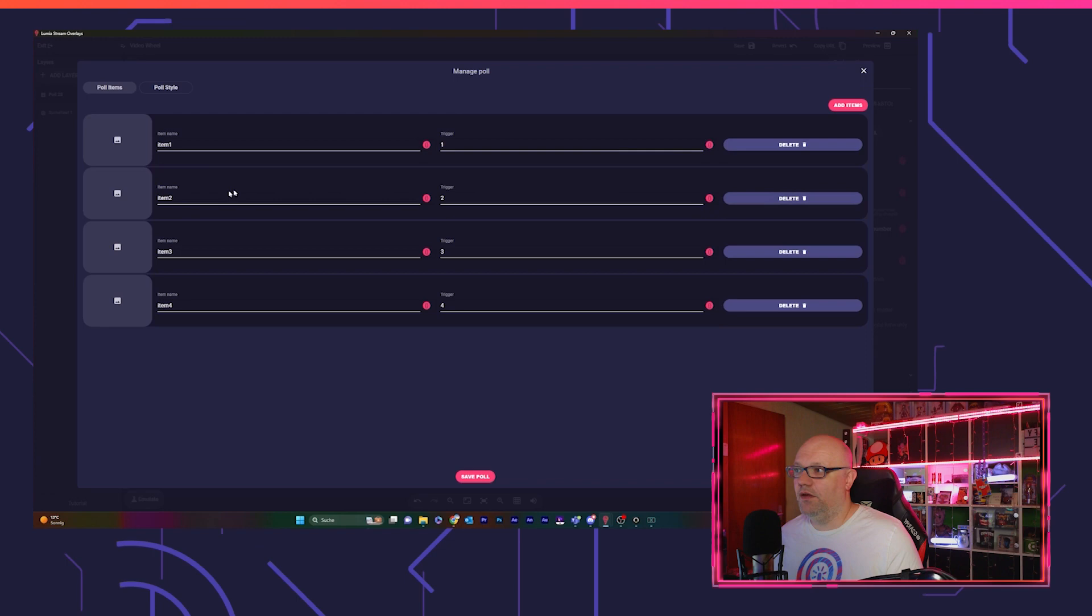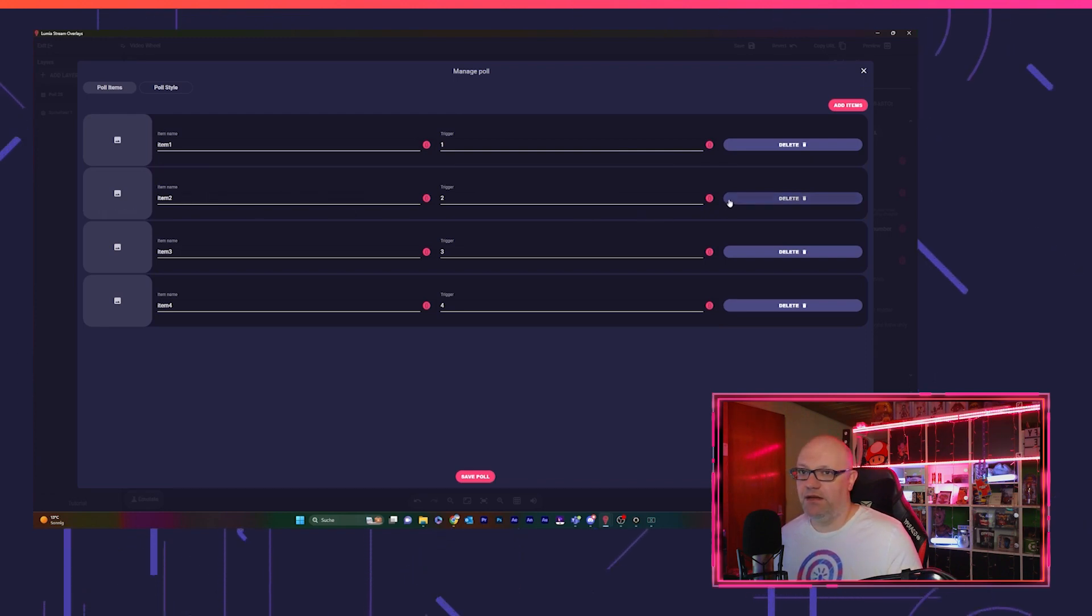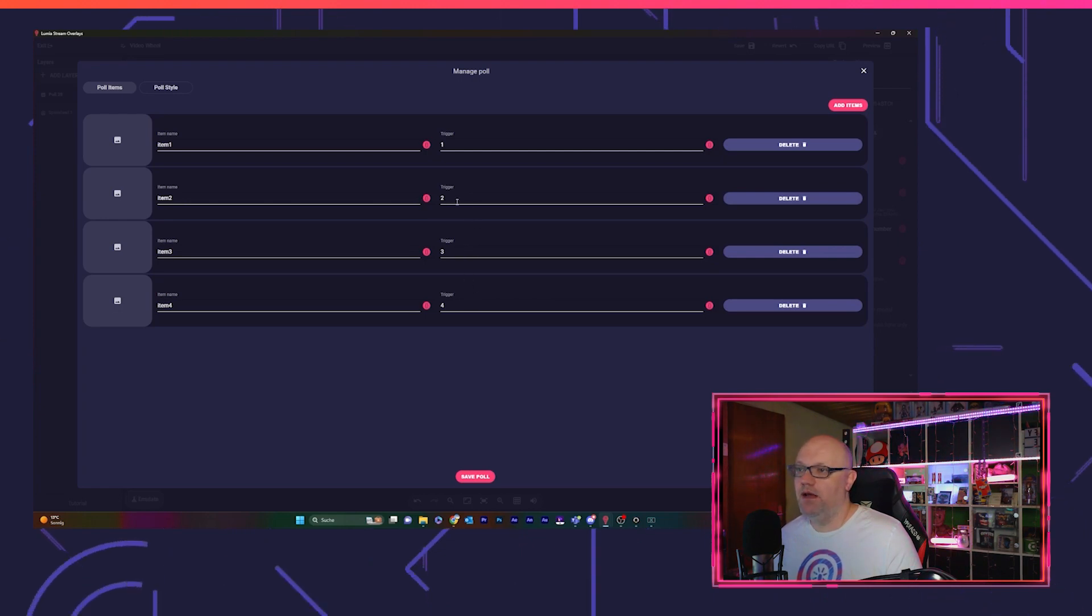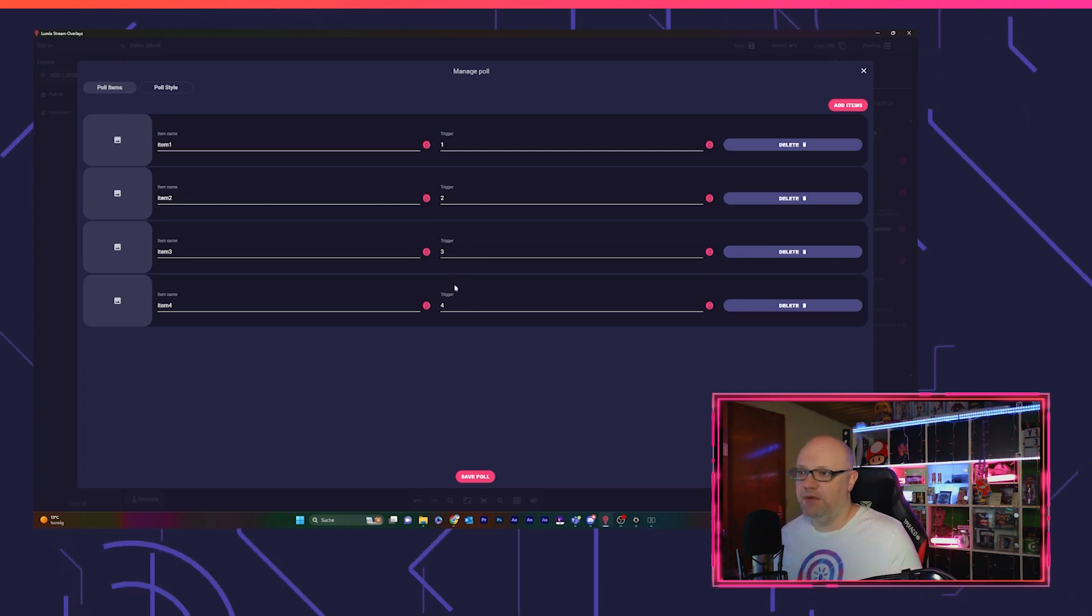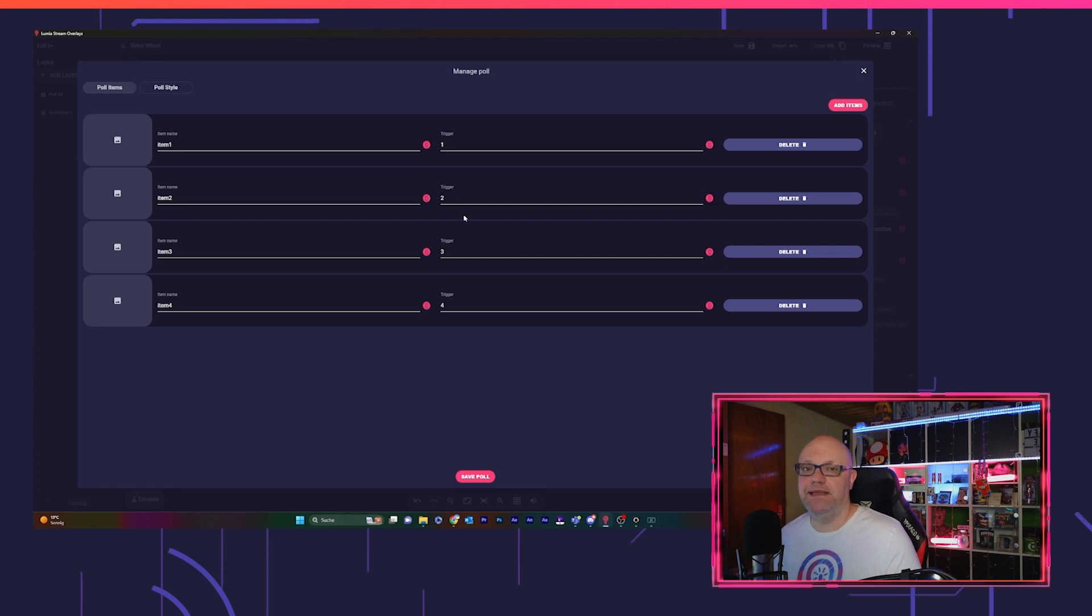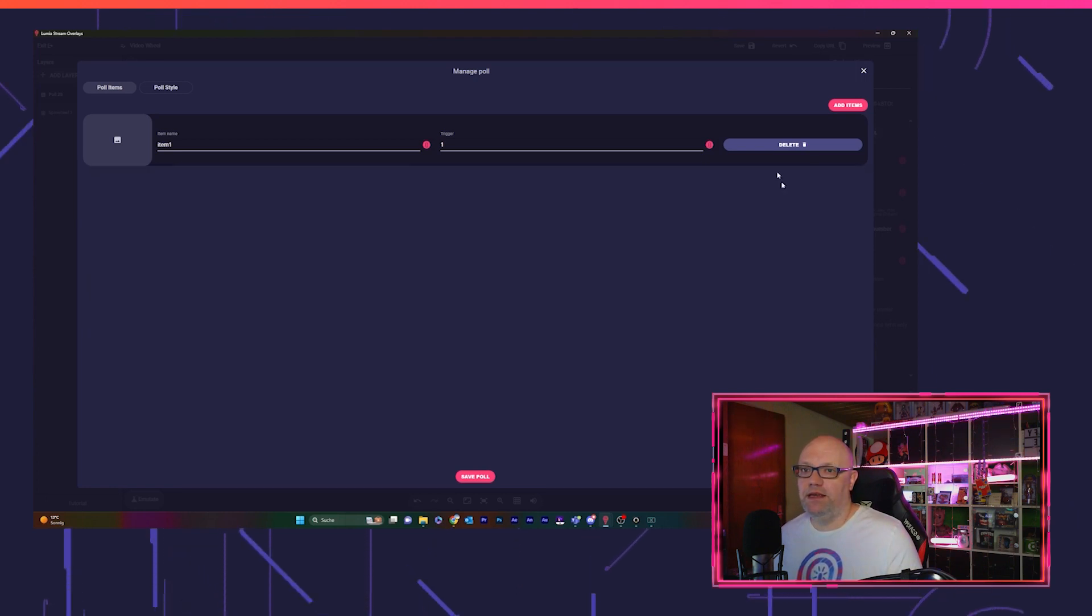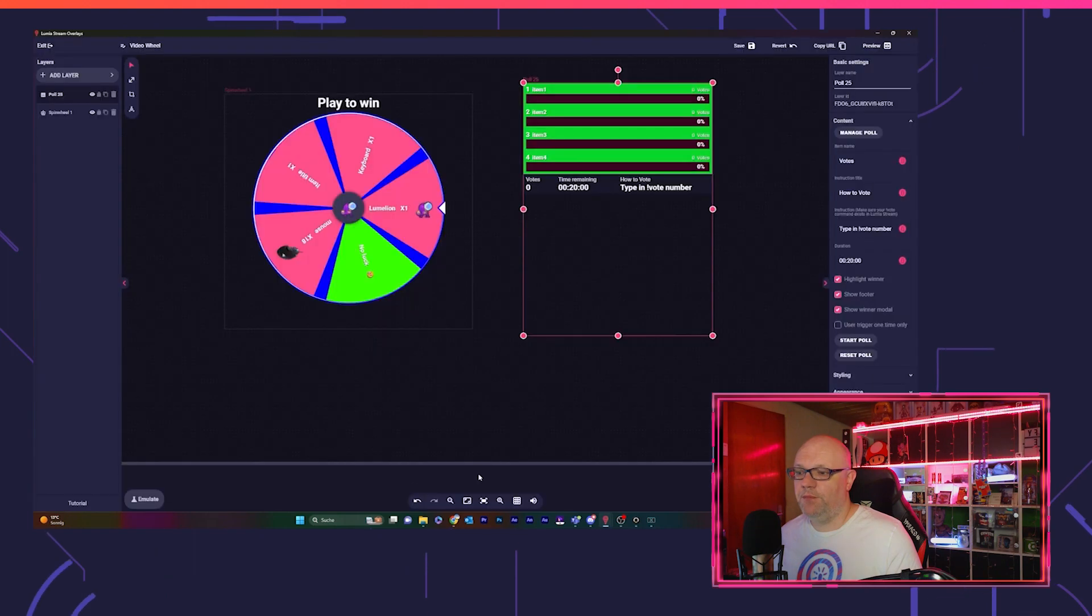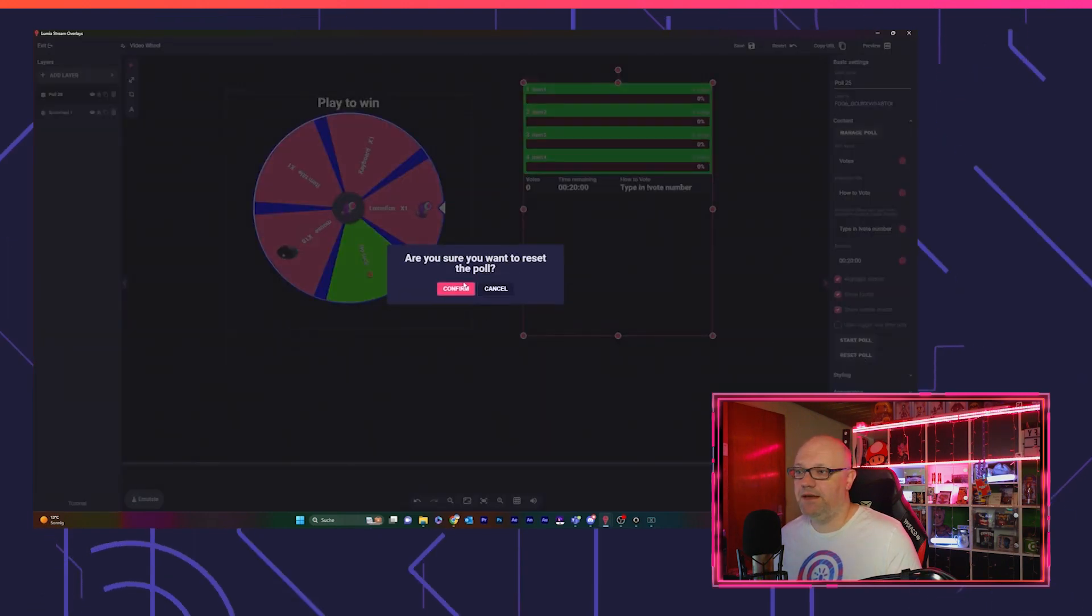And you got it straight there in your overlay. You can of course name the items, you can put pictures in it, you can decide on which position of the poll it should be. I would recommend to just keep it like it is, it's easier for you to set up. For now we delete these items because I want to show you, you have to reset it.